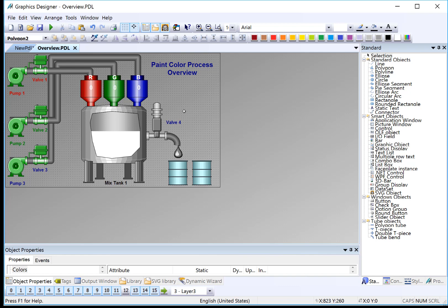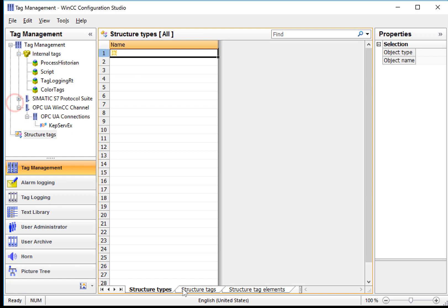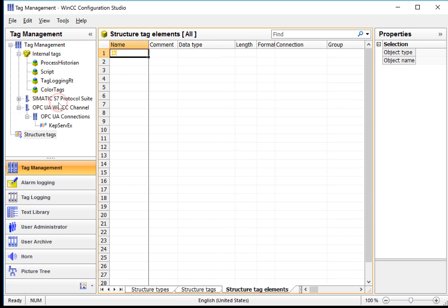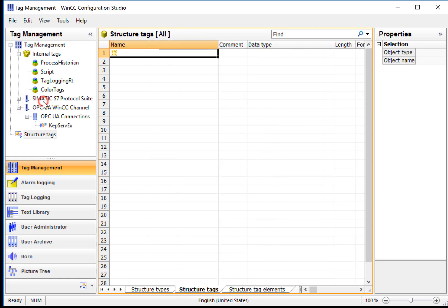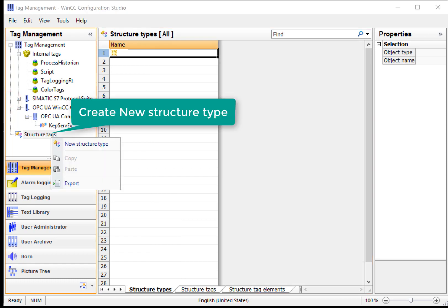So let's get started. Back in Tag Management, we're going to locate the Structure Tag node. Notice when the Structure Tag is highlighted, we have three different tabs here in the work area, so you have to be cognizant of which one of these is selected. To get started, I'm going to right-click on Structure Tags and choose New Structure Type.